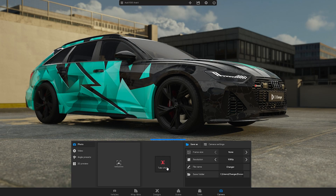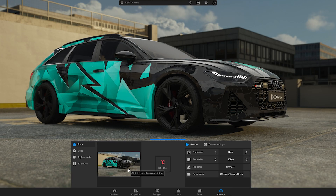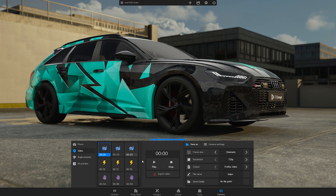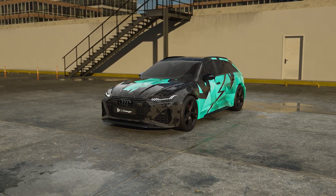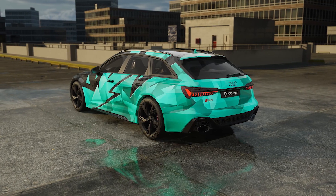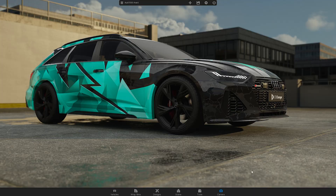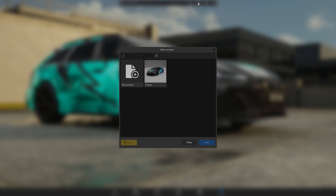The Camera module lets you take pictures or export videos. To save your project, go to the top menu and click on the save icon. Choose a new project slot and override it by clicking on the save button.